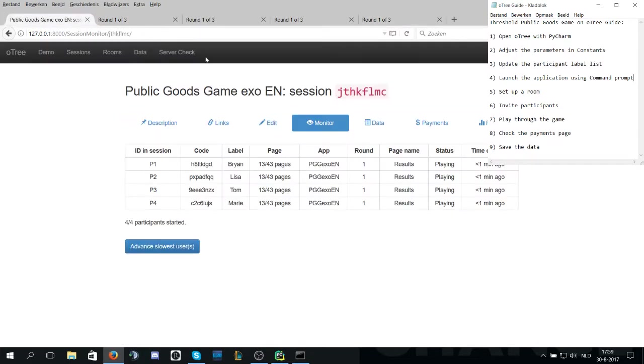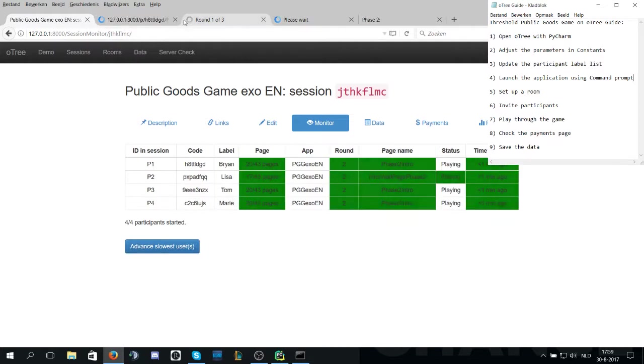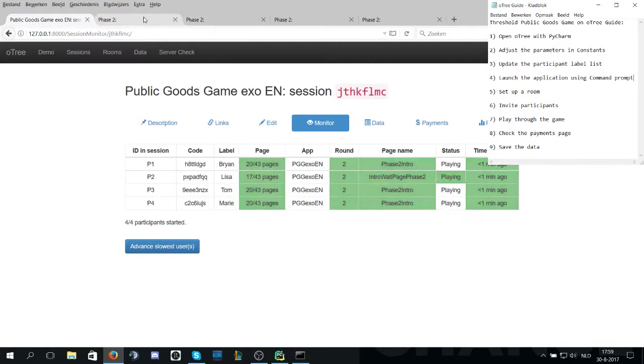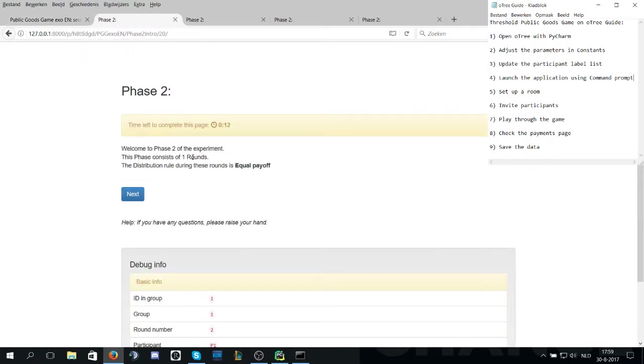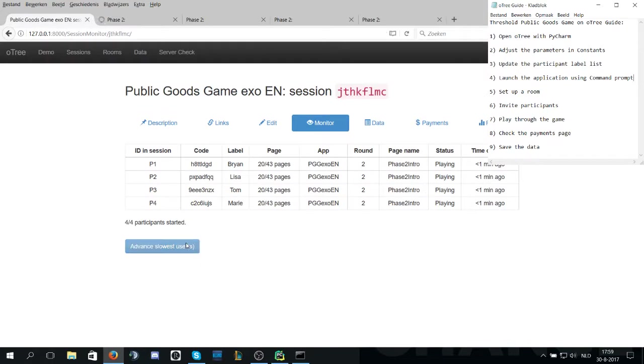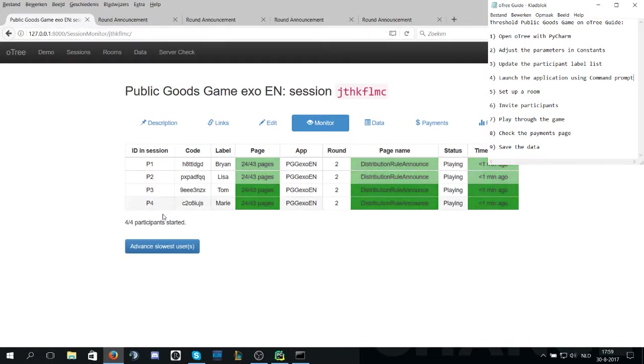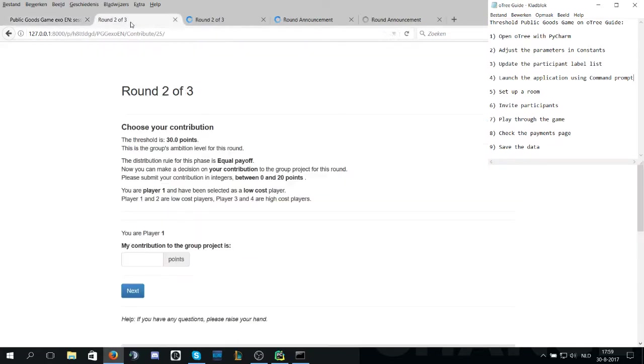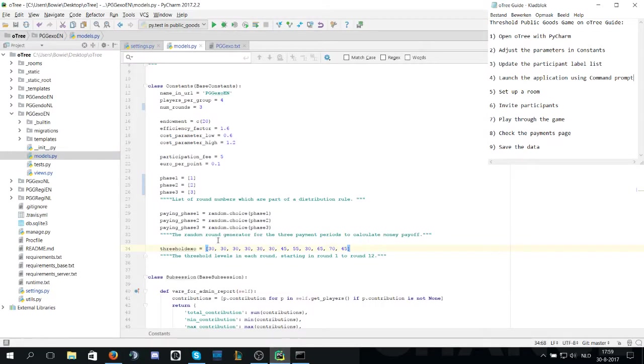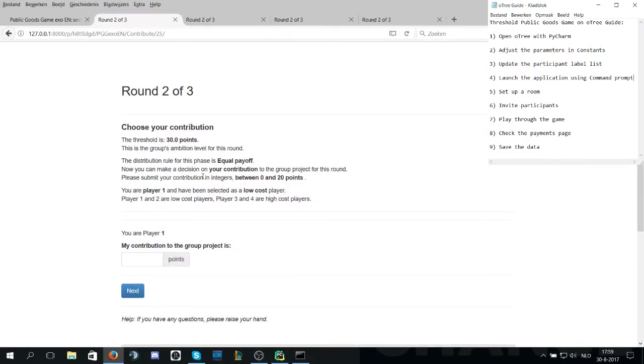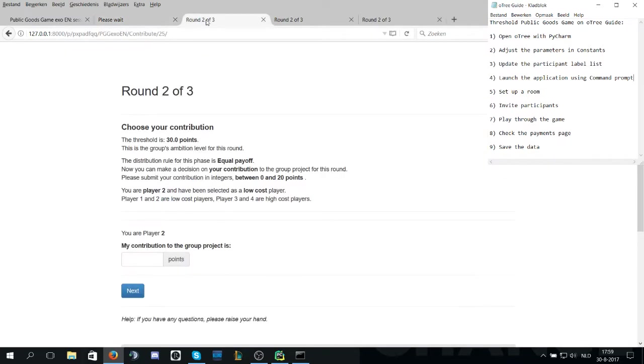Now to continue to the next phase. Phase two is one round and during this phase the distribution rule is equal payoff. So here we have a threshold of 30 again. Note round two the threshold is 30. During equal payoff I will try to not reach the threshold this time, and see what happens in that case.